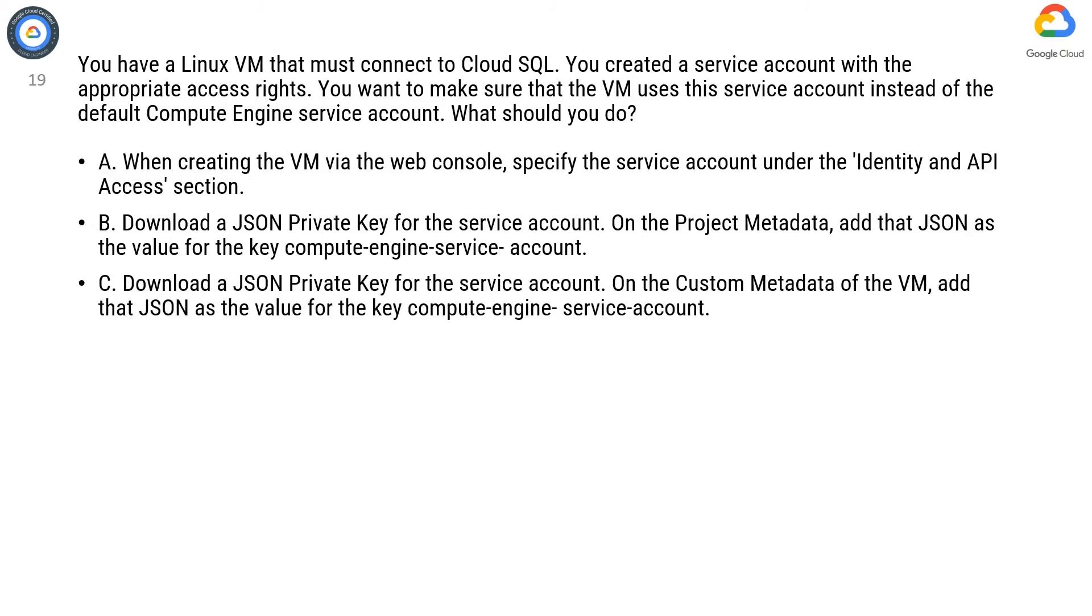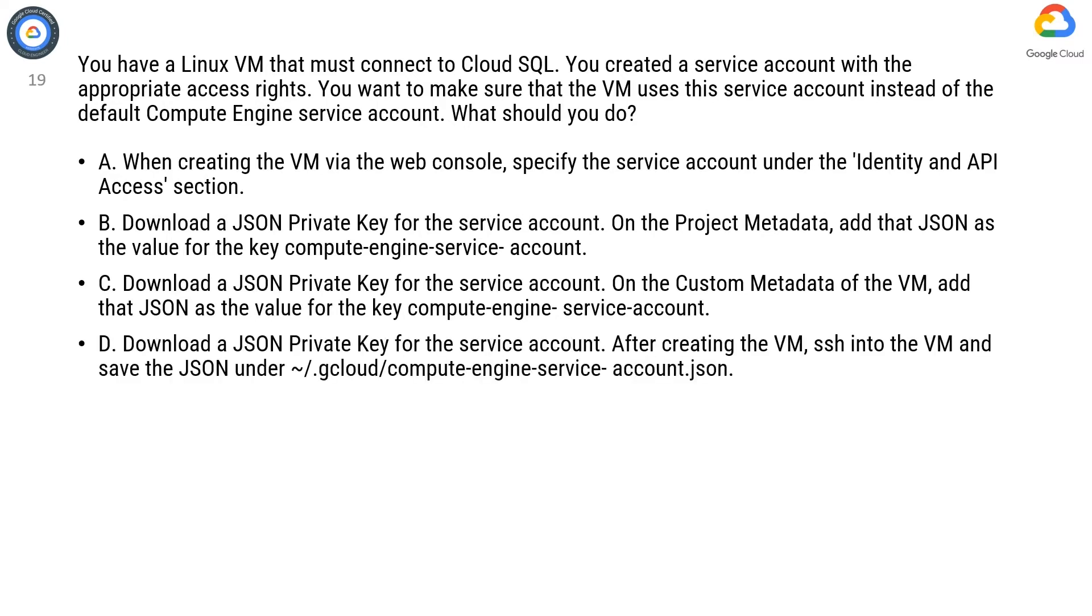Option C. Download a JSON private key for the service account. On the custom metadata of the VM, add that JSON as the value for the key Compute Engine service account.